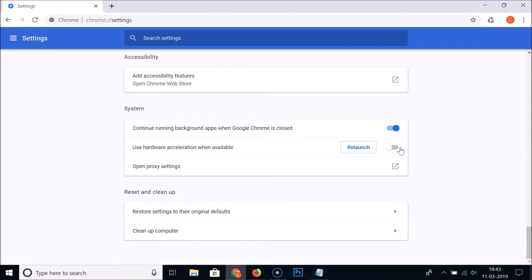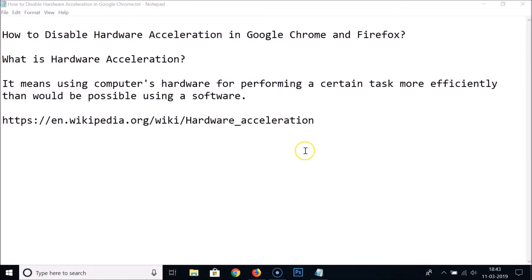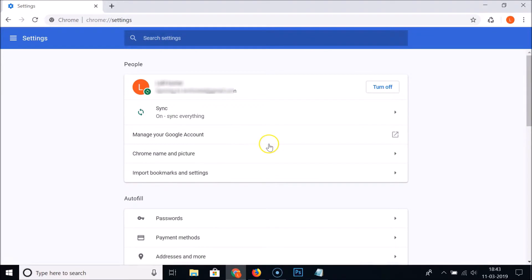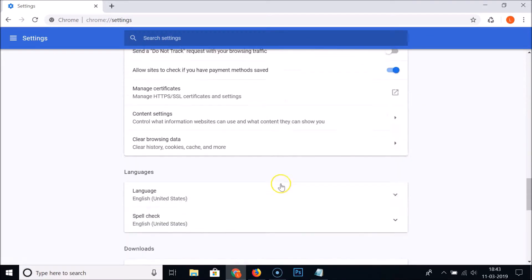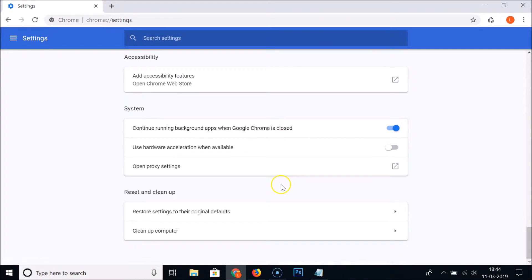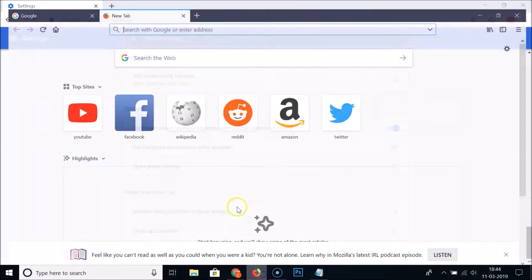Click on the Relaunch button to apply the changes. After relaunching, if you scroll down to Advanced and then System, you can see 'Use hardware acceleration when available' — the switcher is now grayed out, confirming it's disabled. That's done for Google Chrome. Now let's do it for Firefox.